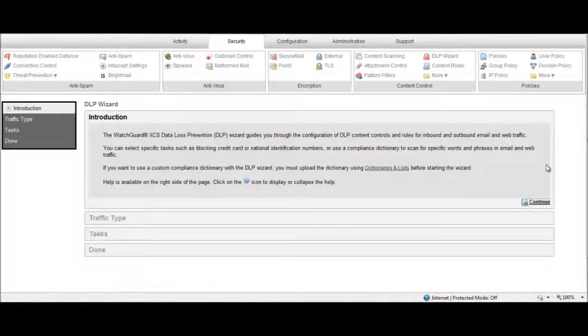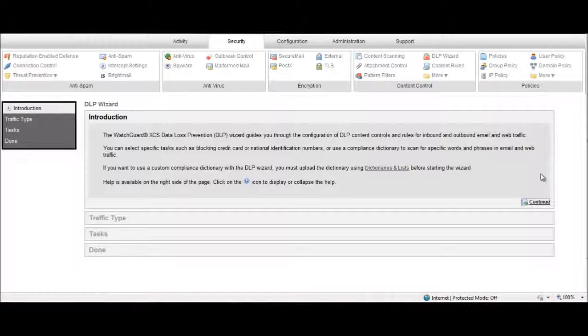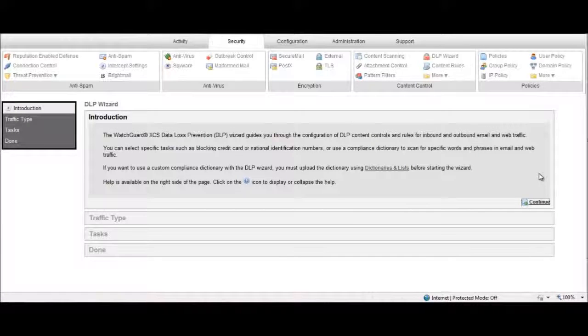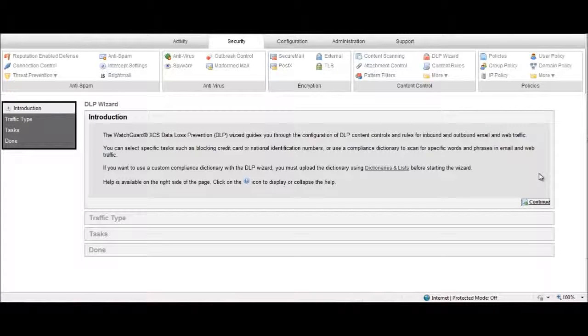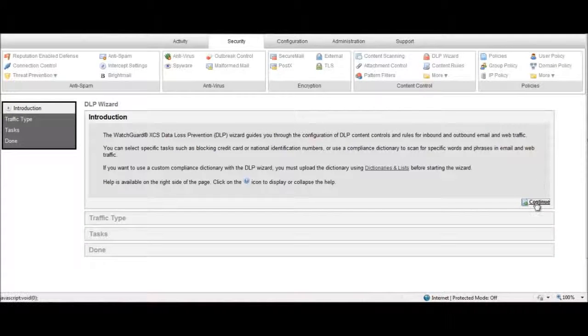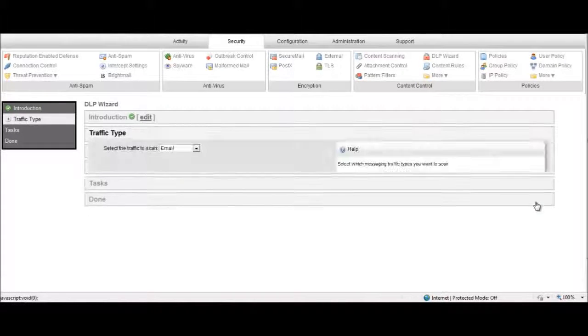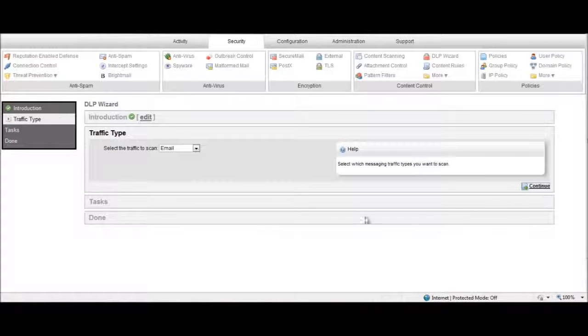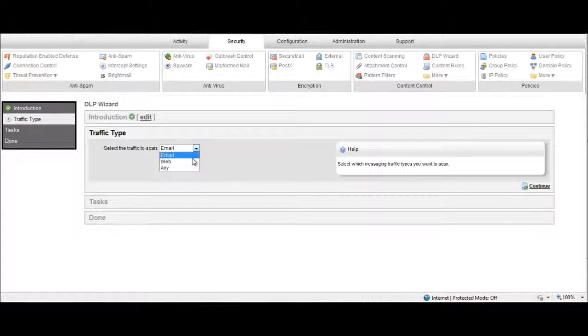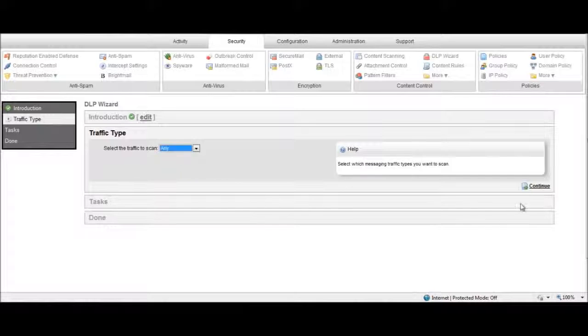The DLP Wizard guides you through the configuration of the DLP content controls and rules for bi-directional email and web traffic. The first step includes defining what type of traffic you want to secure: email, web, or both.